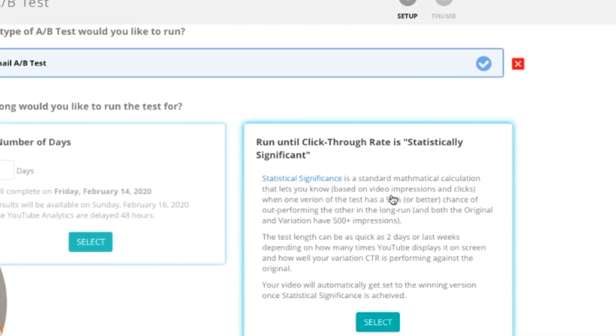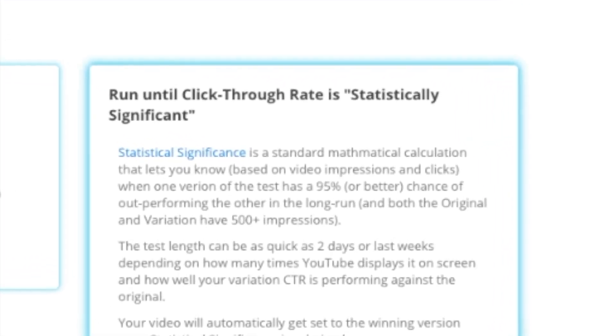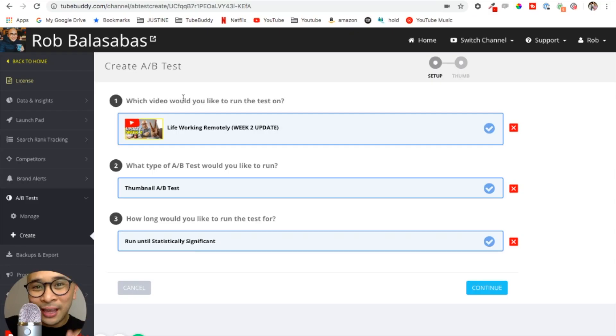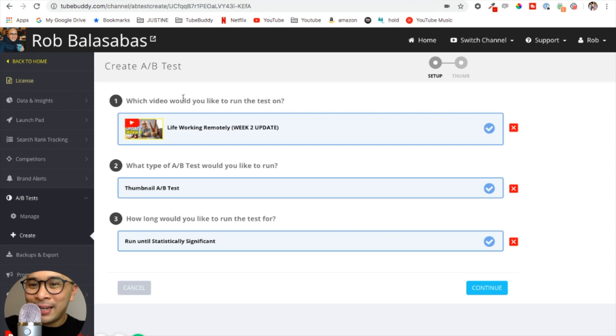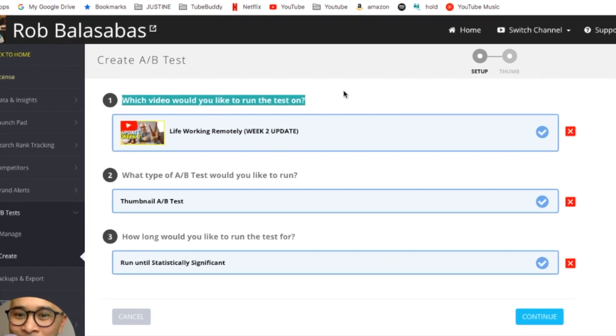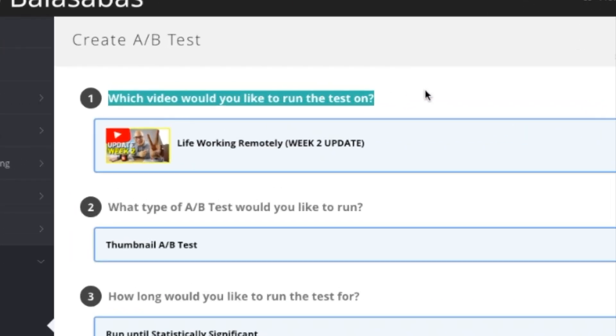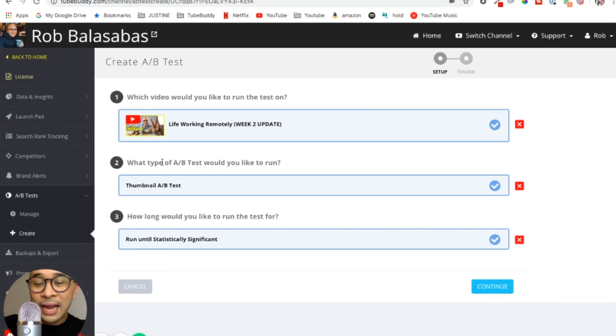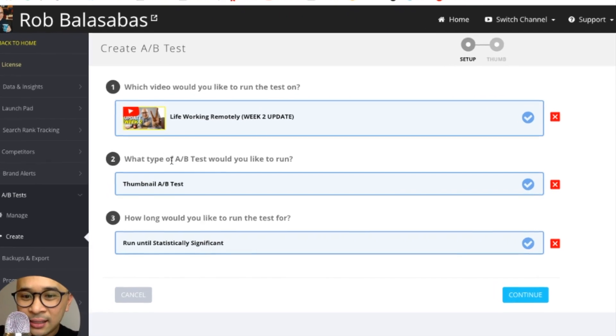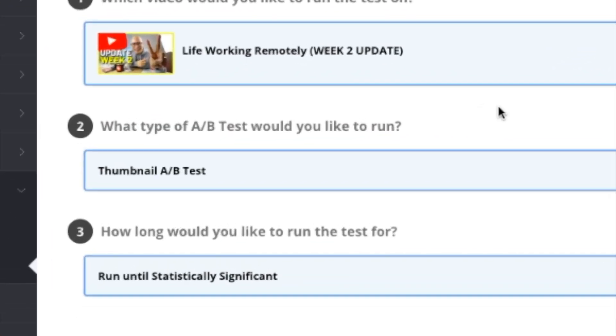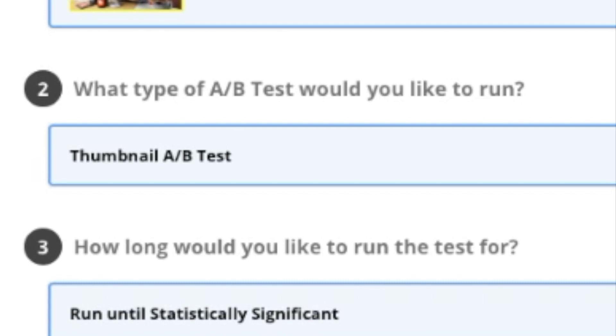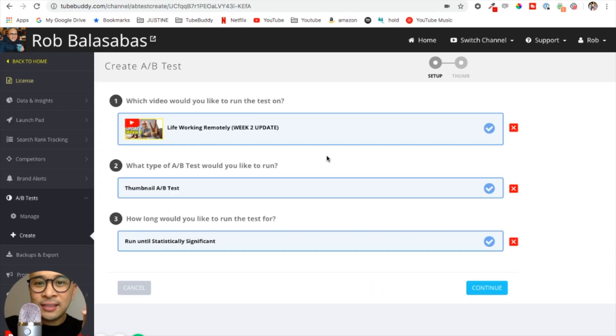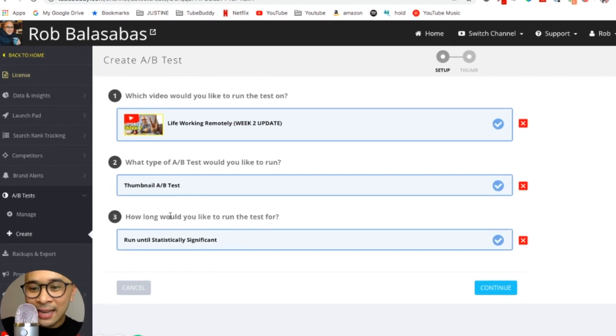So there it is, I've decided the three things that I need to decide on whenever I create an A/B test for any of my videos using TubeBuddy. The first decision is which video would you like to run this test on, so I've chosen that video. What type of A/B test am I going to run? Is it just for thumbnails or is it for everything, all the metadata, the tags, the title, the description? For this version I am only running the test on the thumbnail.